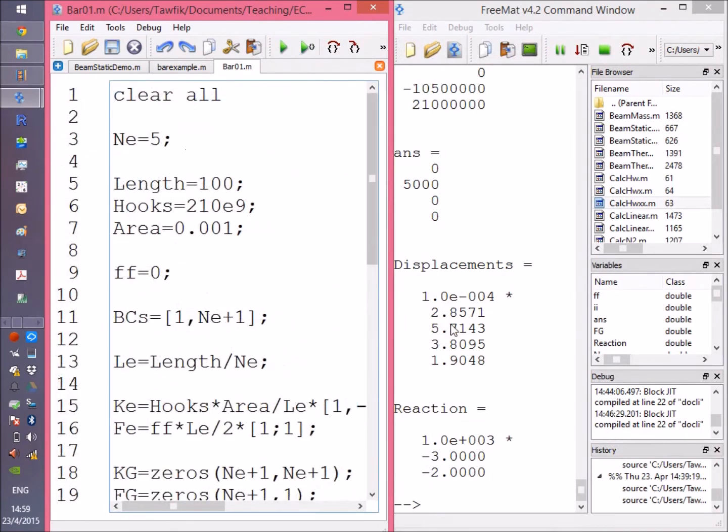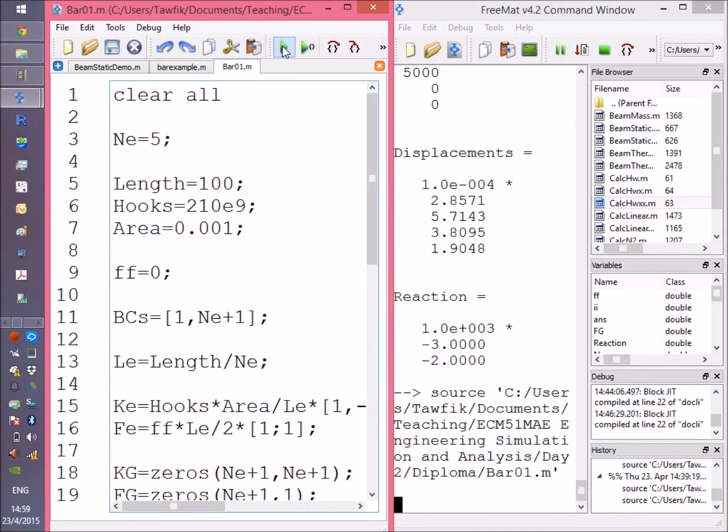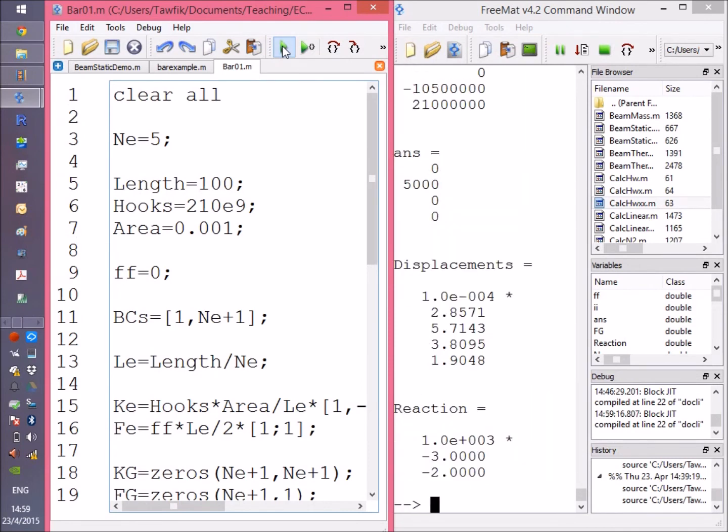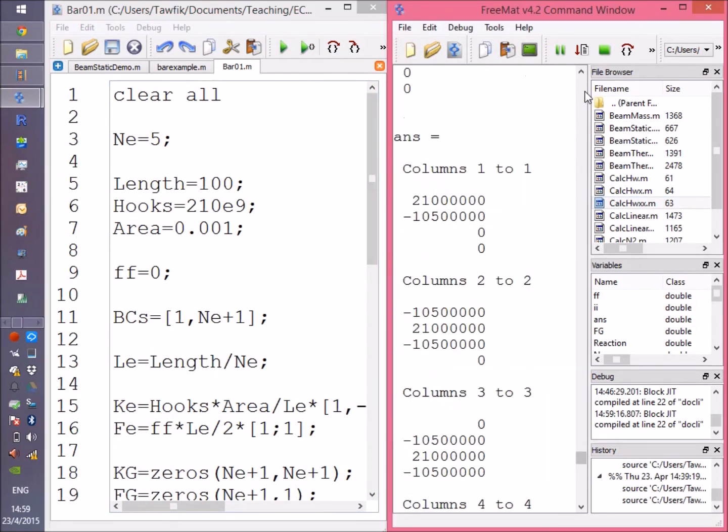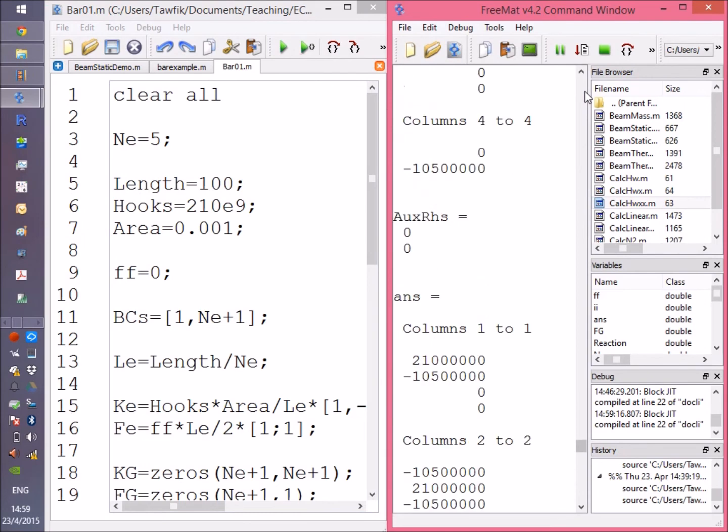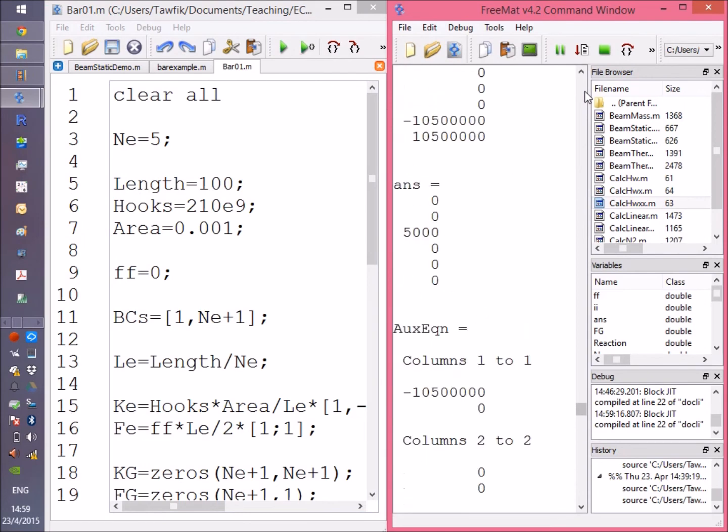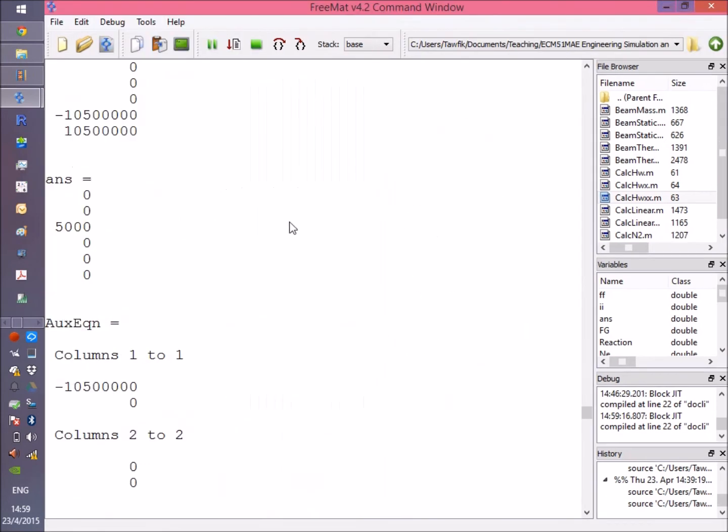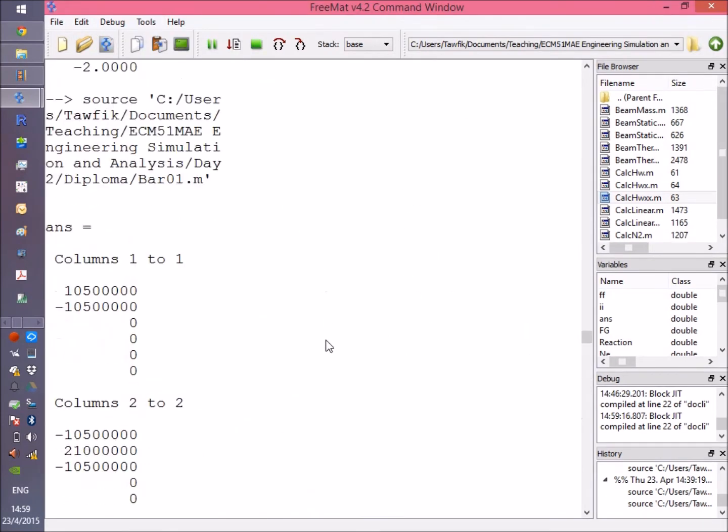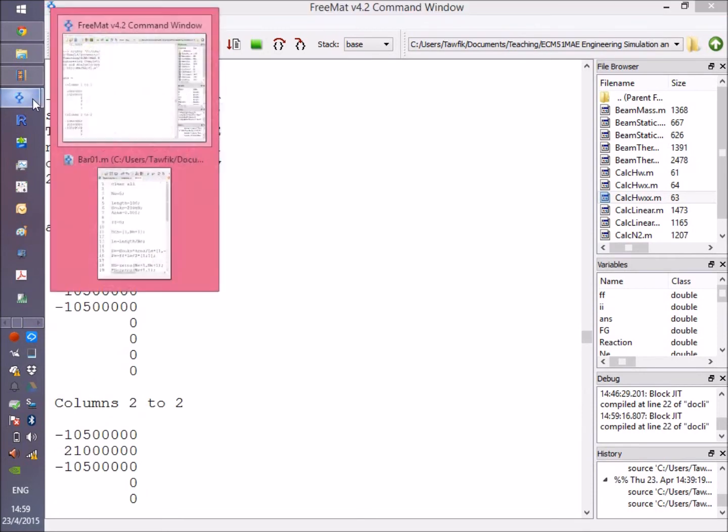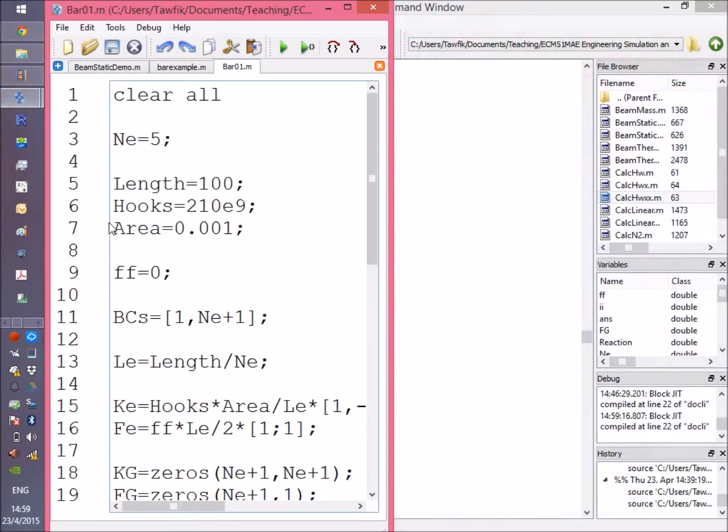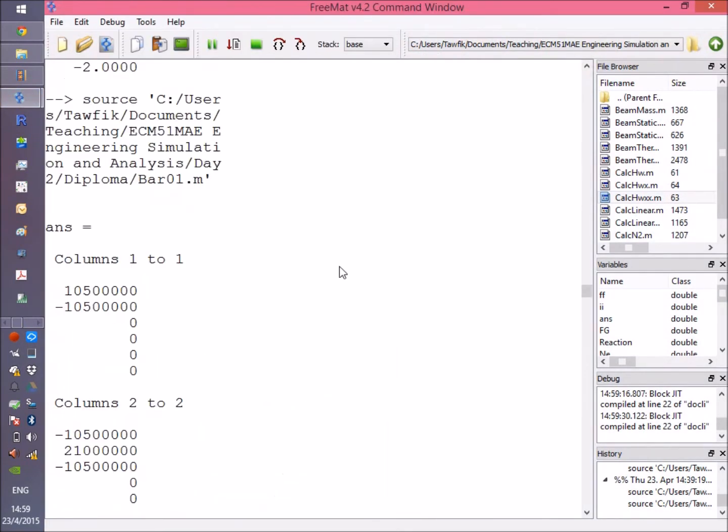Let me just illustrate it in a quick way. Here we are, here is the FreeMat window, and I'm going to run this. Okay, now I got the solutions pretty quickly.